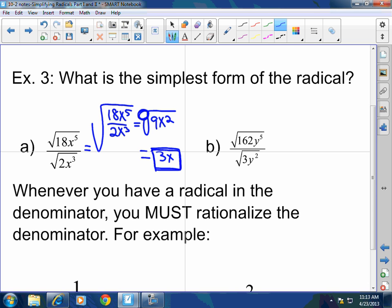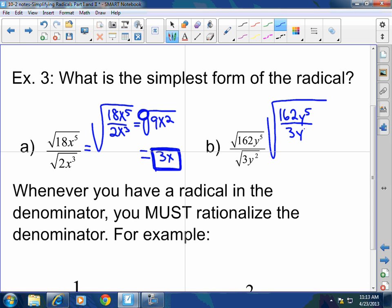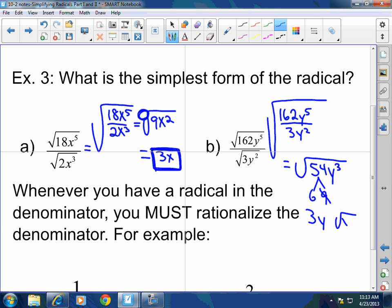For part b: the square root of 162y⁵ divided by 3y² equals the square root of 54y³. Now I need to break down 54 — I can break it down to 6 times 9. The square root of 9 is 3, and the square root of y³ gives y with one y left over. So the answer is 3y times the square root of 6y.